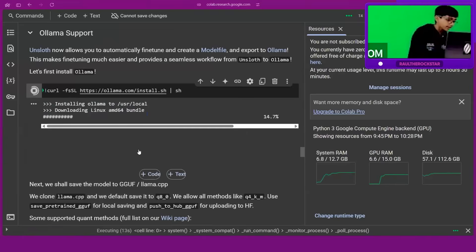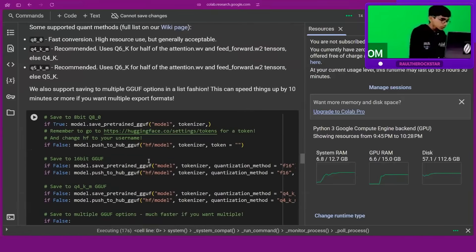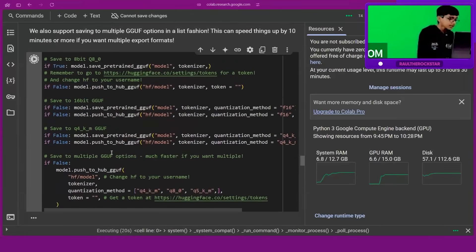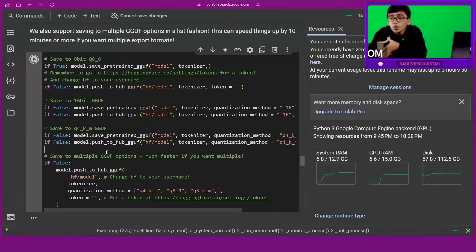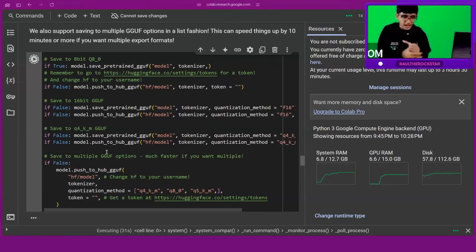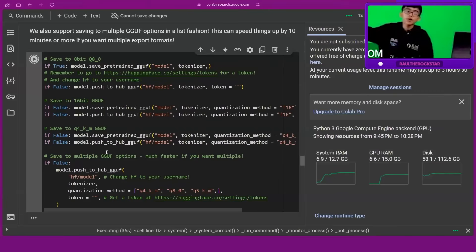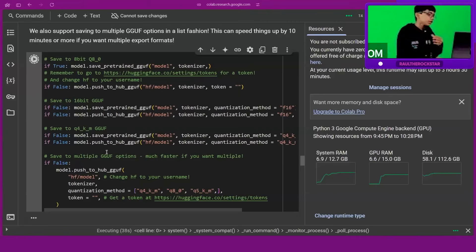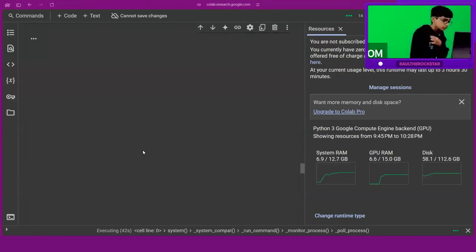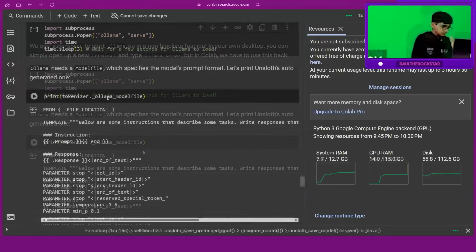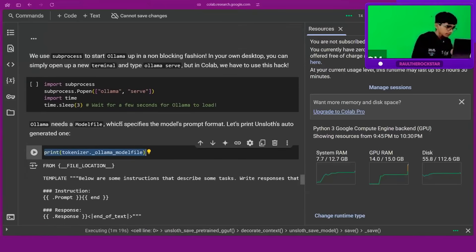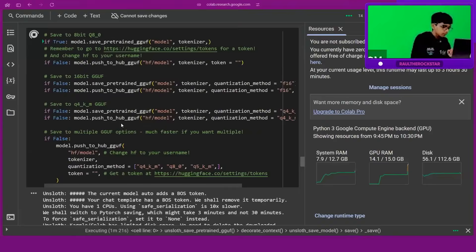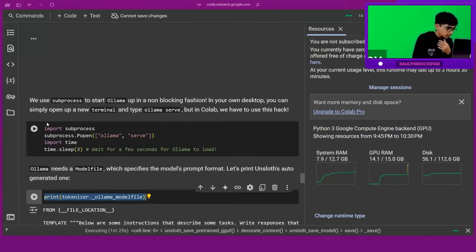While this is running, I'll explain. When you upload a model into Ollama, you need a certain file that tells you what type of model it is. There are different types like Llama 3.1. We need to tell it what type of model it is. We're going to run this to create that extra file.